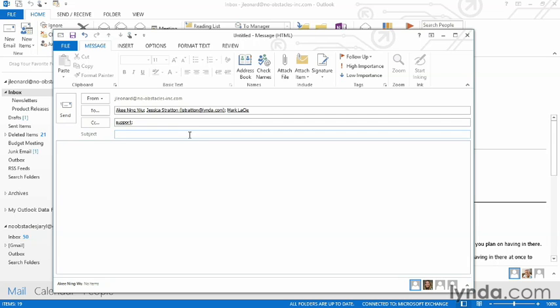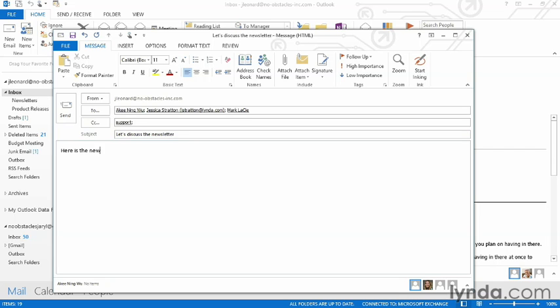Now I can come down here and type a subject for my email. I can put the cursor in the body field and simply start typing the body of my email.